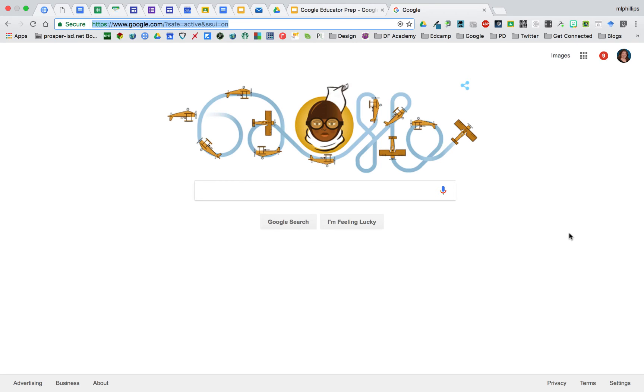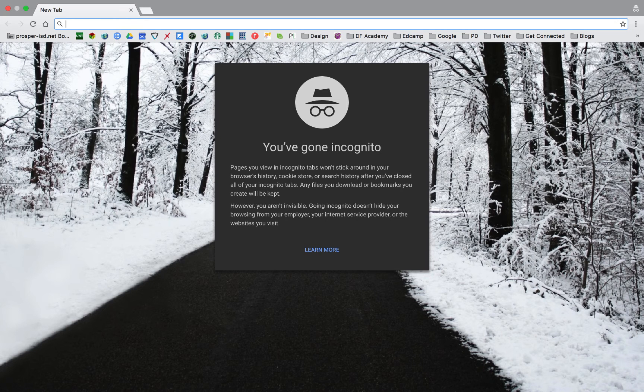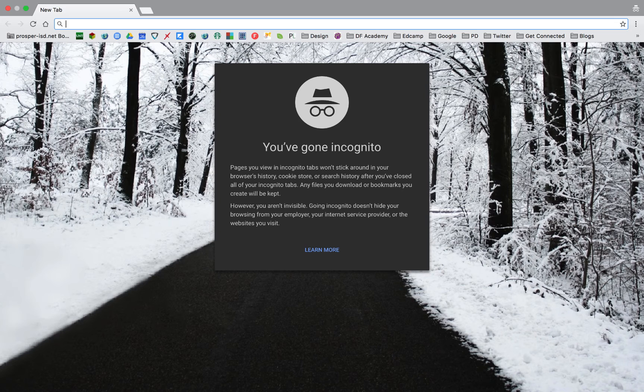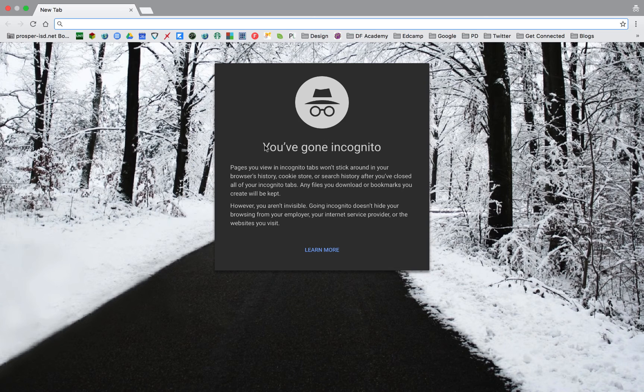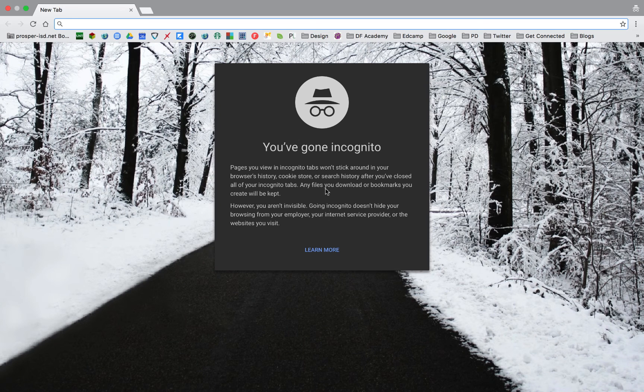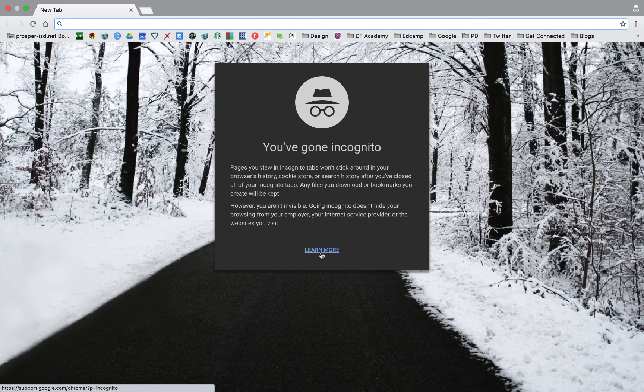You can get to incognito mode by selecting shift command N or shift control N. This opens a page that will not be put in your browser's history. You can read what it says about it right here and what it can and can't do, and then you can even learn more.